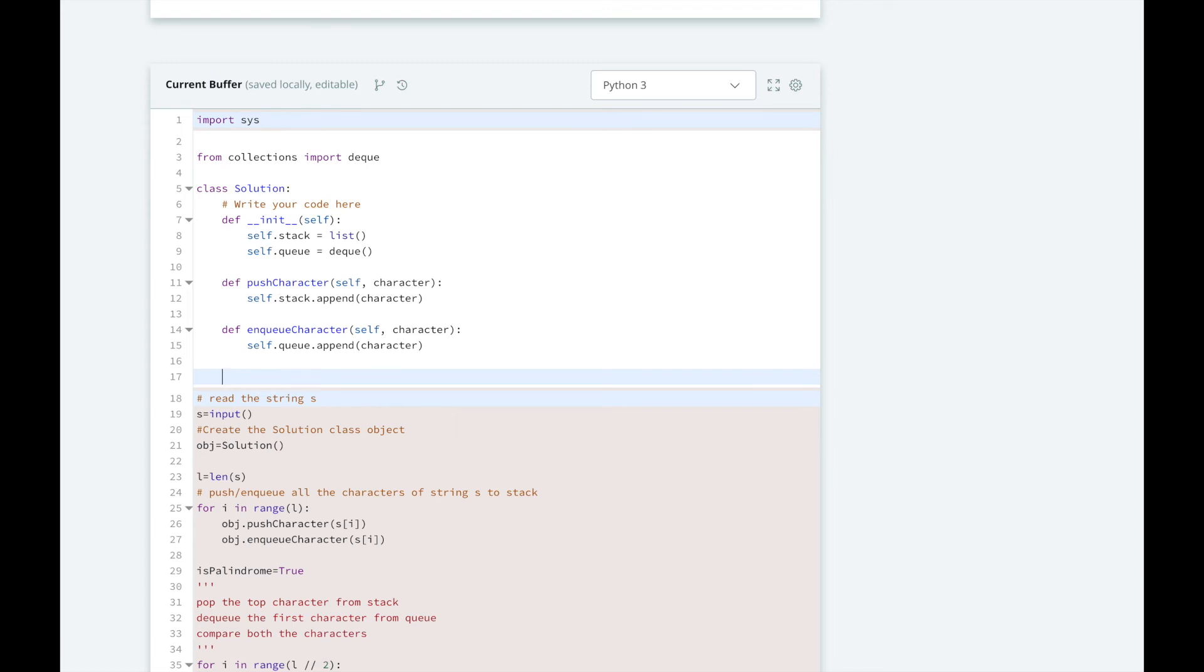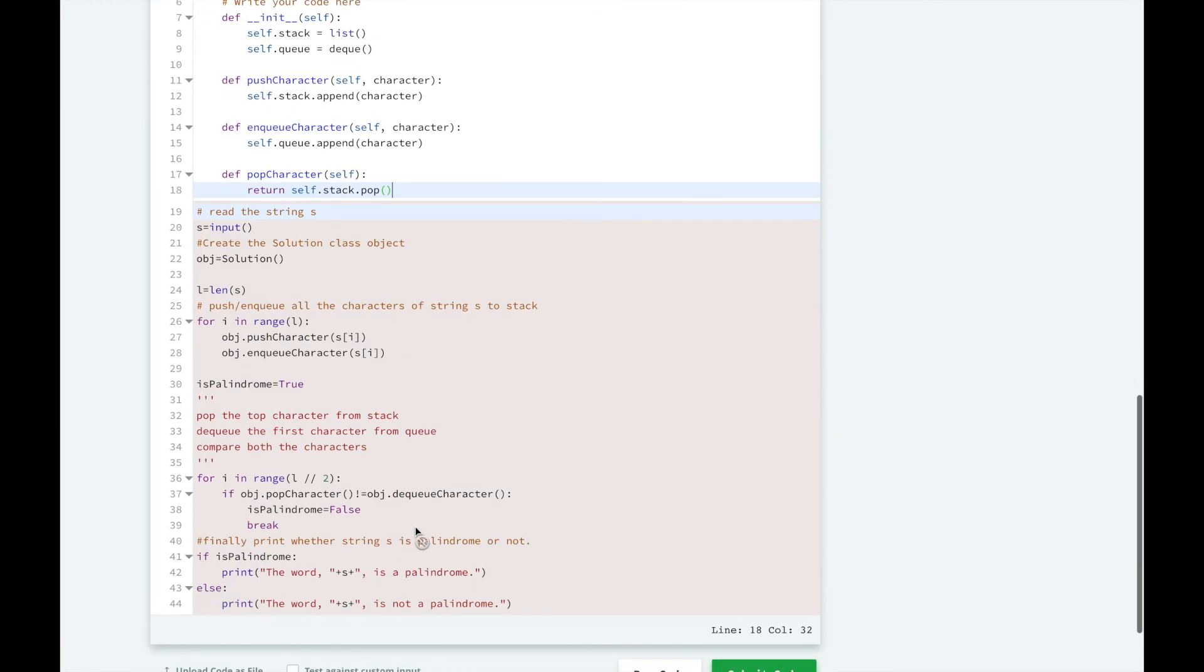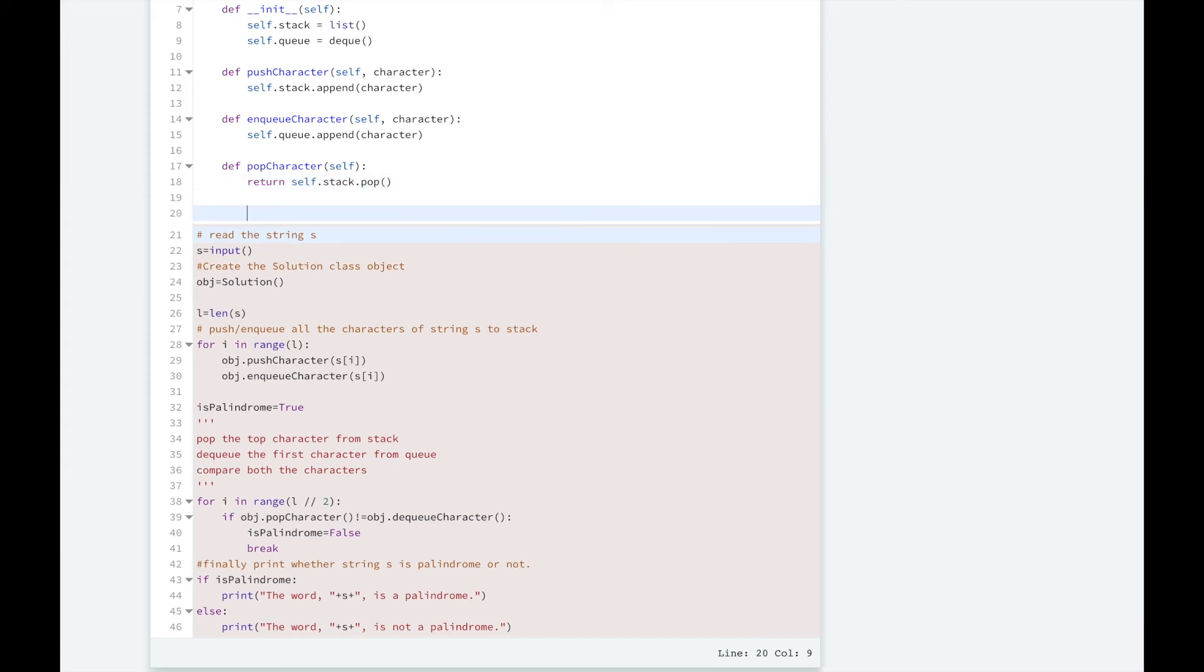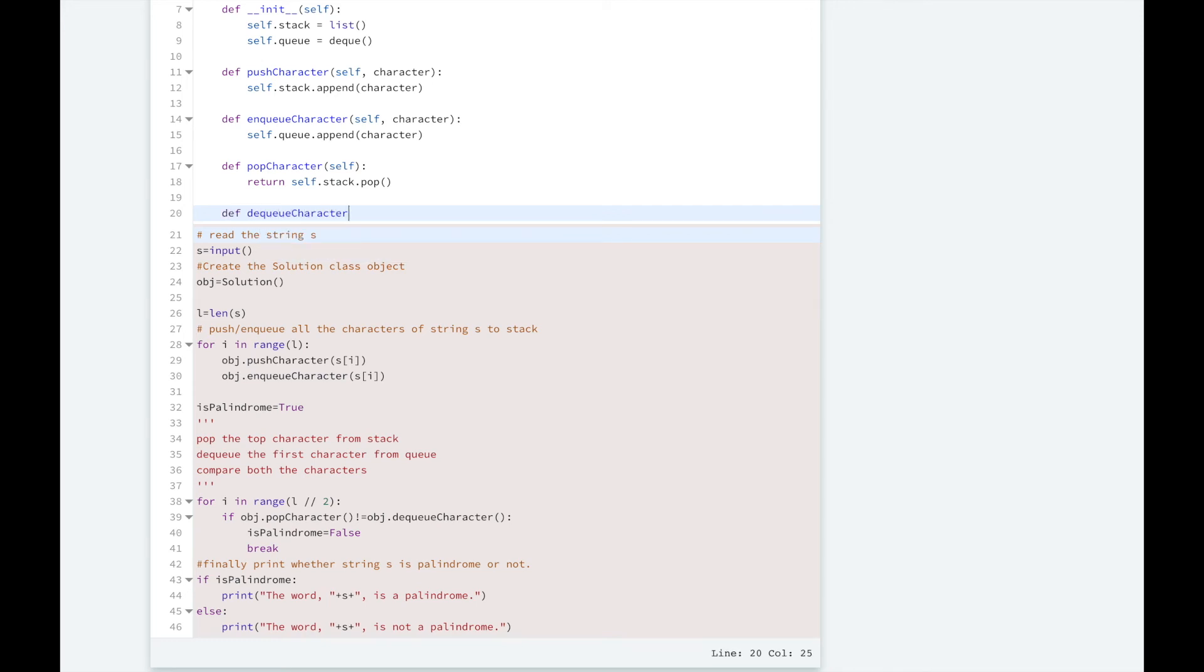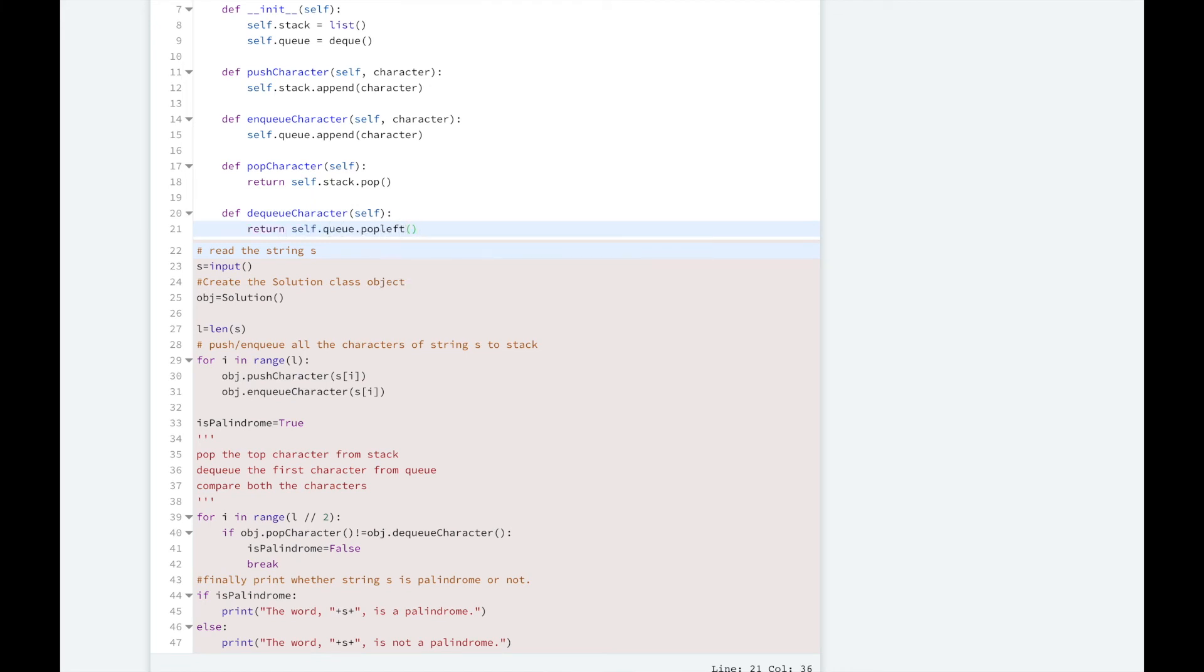And then we're going to have a popCharacter method to pop a character off of the stack. And we're going to return it to HackerRank so it can test it down here. And finally, we're going to make our dequeueCharacter method. So this is going to pop the character off of the beginning of the queue and return it.